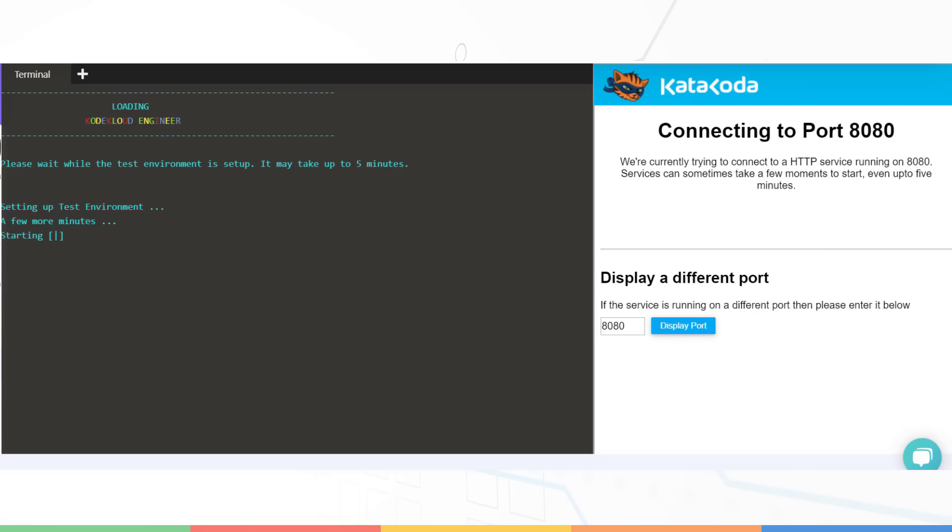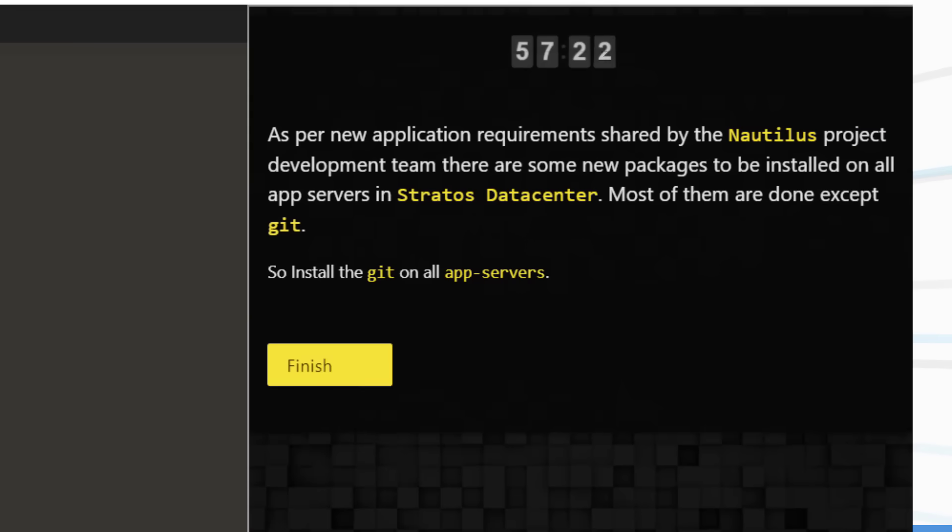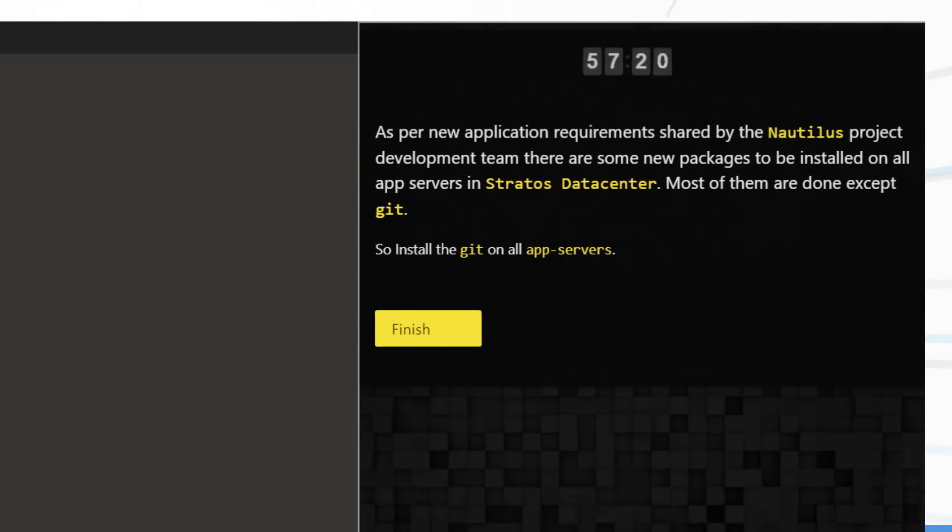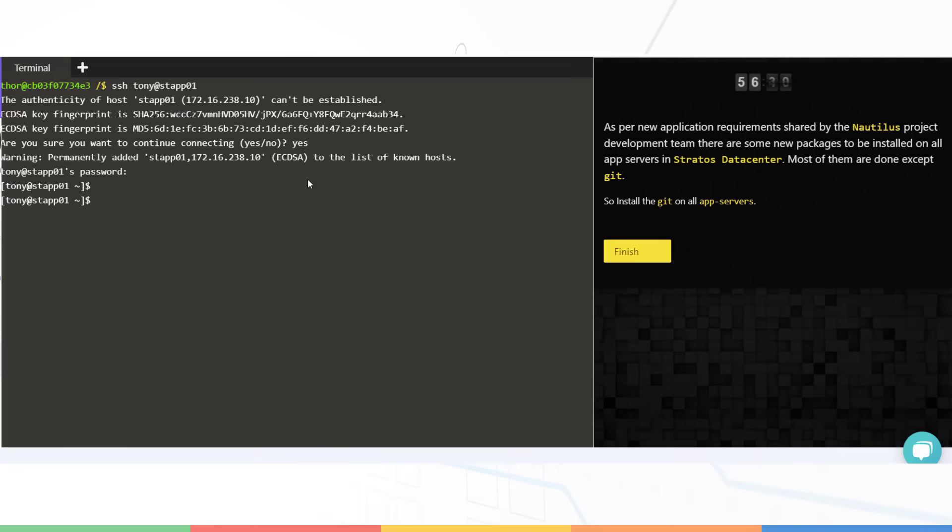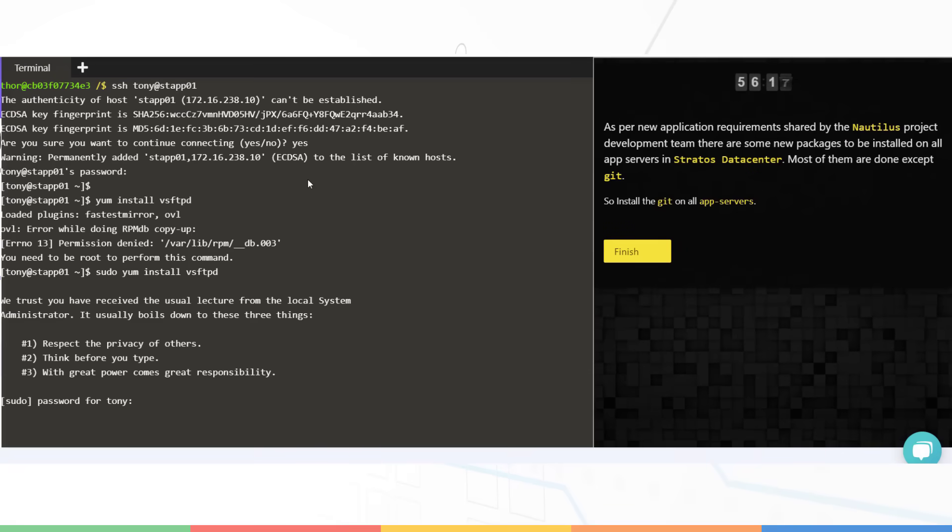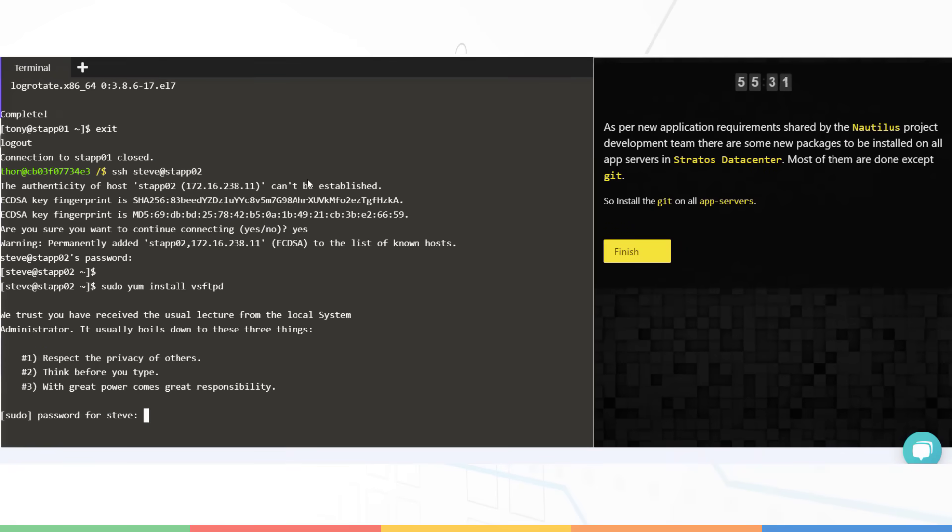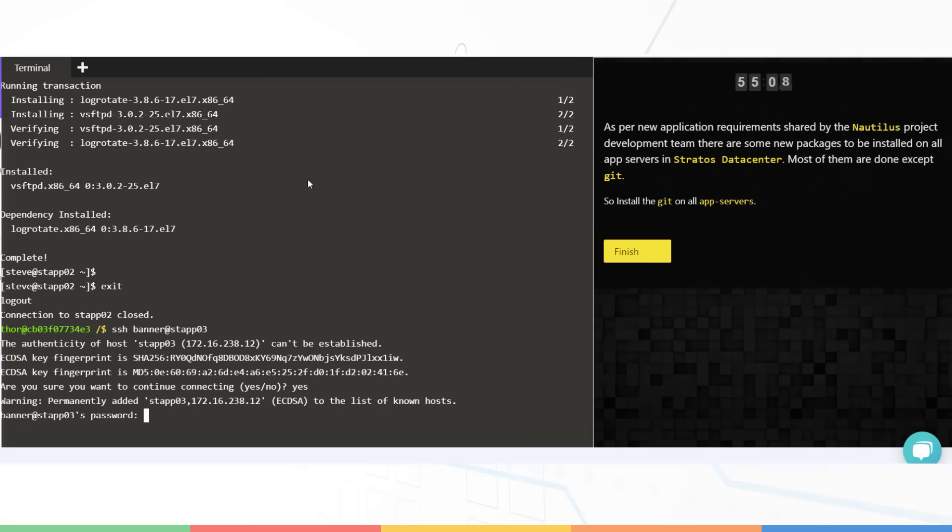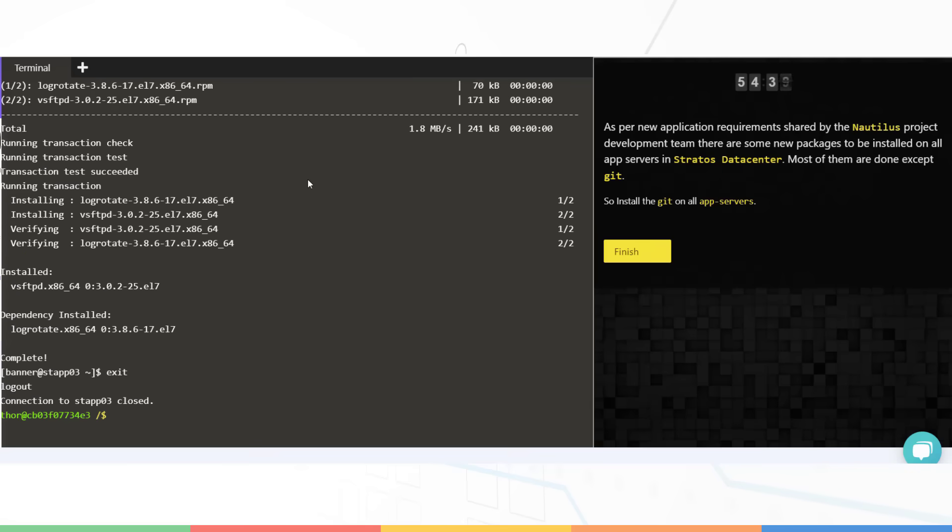You will be given a terminal and the task to complete on the right. In this case, your task to install Git on all the web servers for the Nautilus application. Perform the required tasks and hit the finish button to mark it complete. Remember, you must verify your work to make sure it is completed as expected before hitting the finish button.